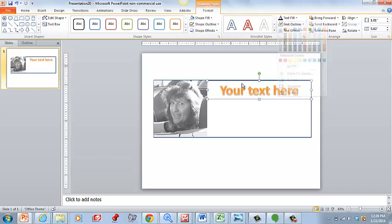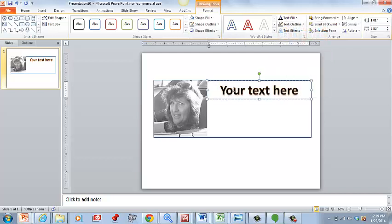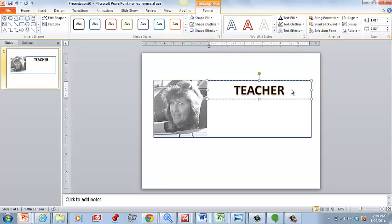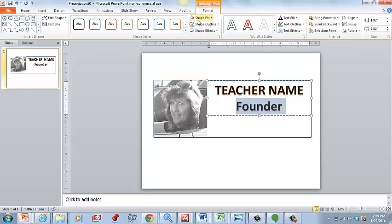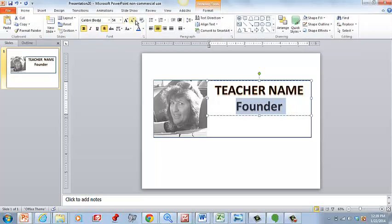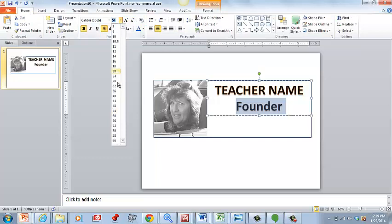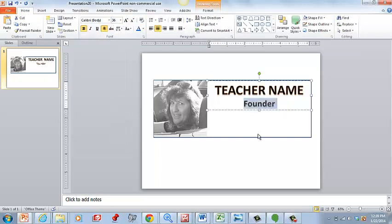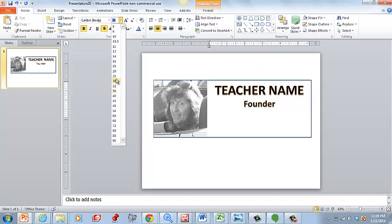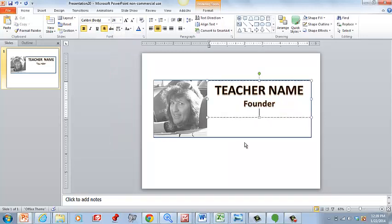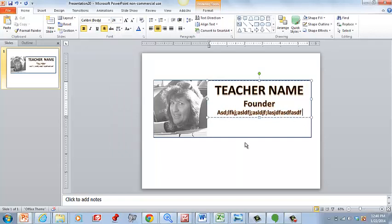Then you can go up here and center this here, whatever font you want to do. Teacher name, and if you want to put Founder, make that a little bit smaller. Then underneath that, go a little bit smaller, and this is where you want to enter the biographical information here.